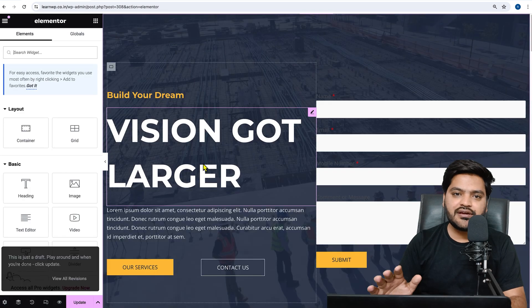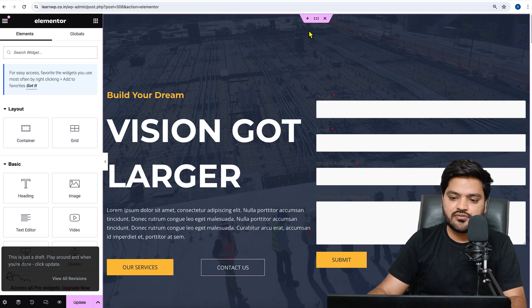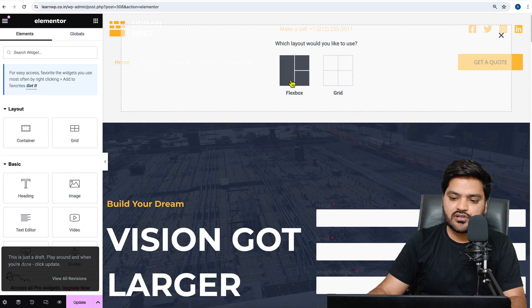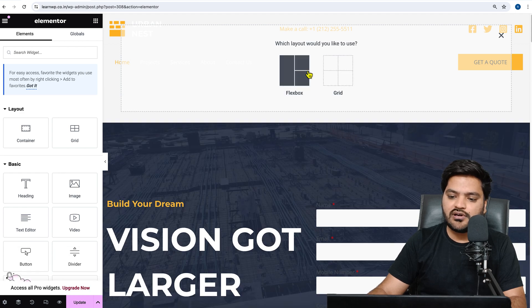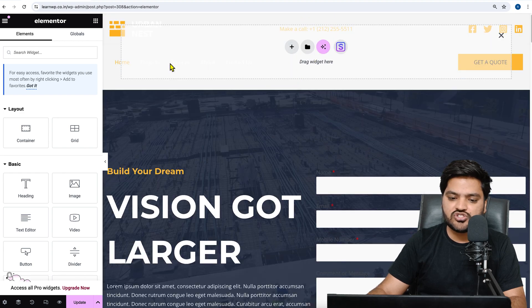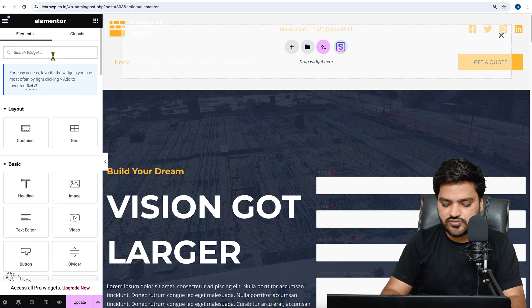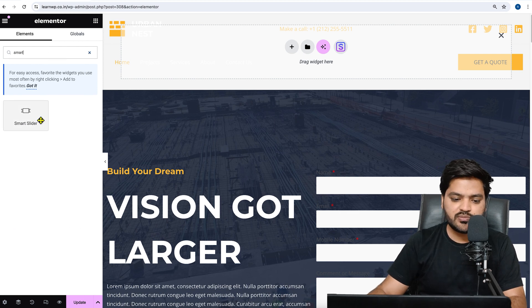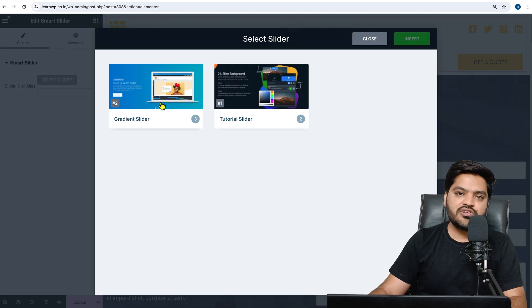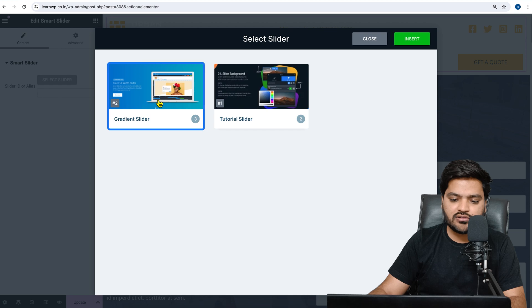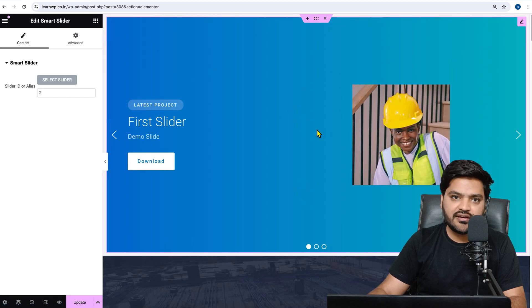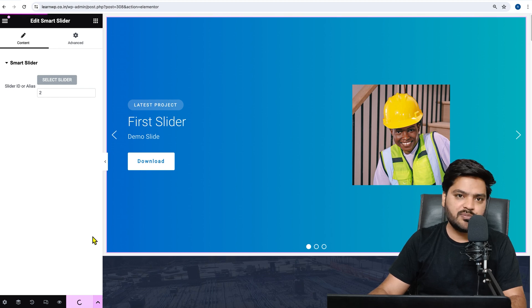Once we click Edit with Elementor, we have an option to add the slider. We want the slider added in the hero section, so click on the plus icon and choose a simple layout. Then search for 'Smart Slider' in the widgets panel, drag and drop it into the section, and it will ask which slider you want to add. Select the gradient slider and click Insert.